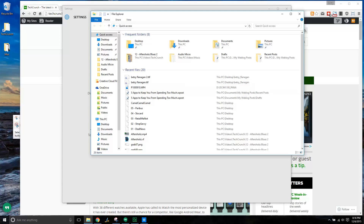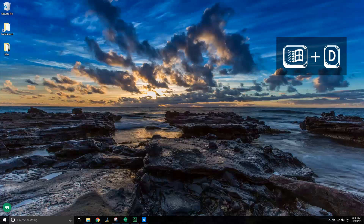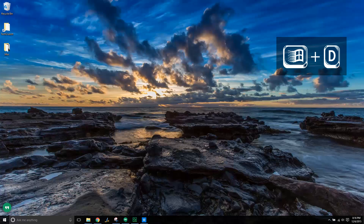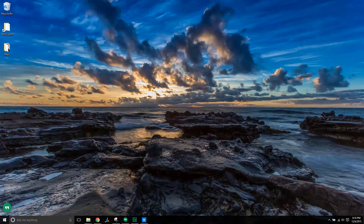If you want to minimize all your windows, hit the Windows key + D to see the desktop — now everything's minimized. Hit the Windows key + Shift + M to bring everything back.